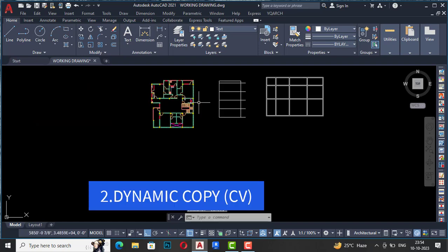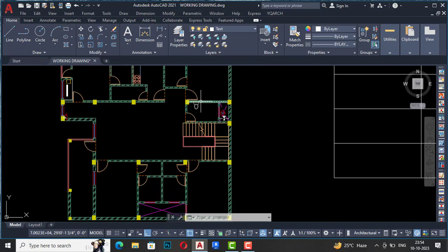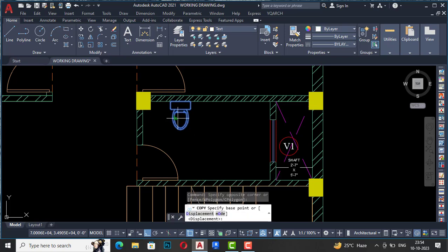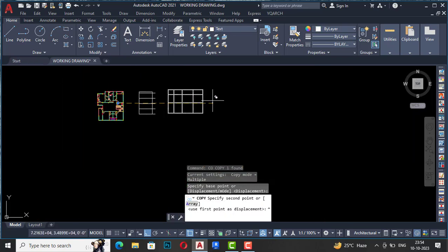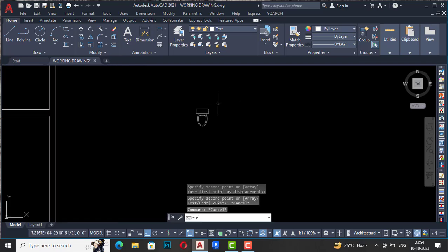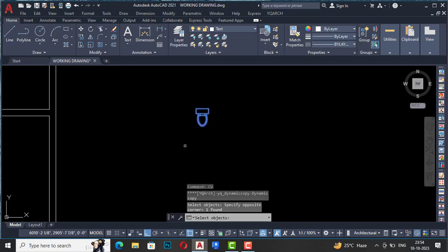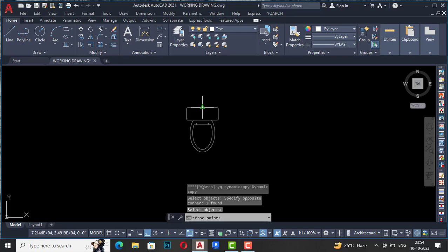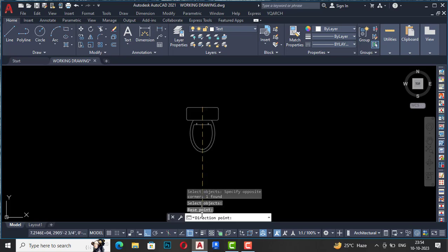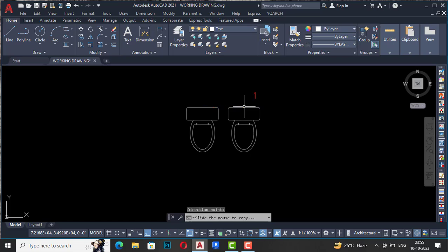The next is Dynamic Copy. For copying an object, I'm going to copy this WC here and bring it over to make you understand. I'm going to type shortcut command CV and press Enter. Now I'm going to select the object and press Enter. It is asking for a base point — this is my base point. Now it is asking for a direction point.